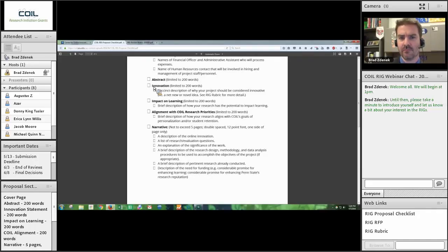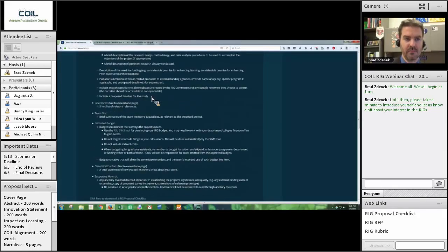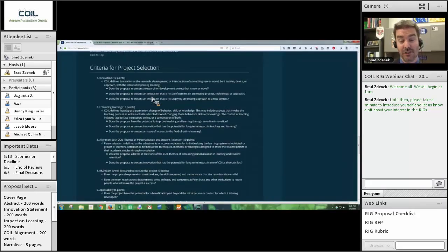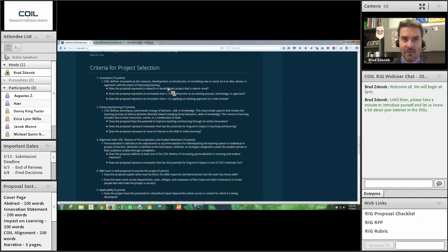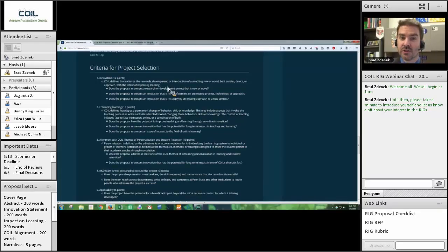We have within our criteria a definition of innovation. COIL defines innovation as the research, development, or introduction of something new or novel — be it an idea, a device, or an approach — with the intent of improving learning. What we ask reviewers to ask themselves are these questions: Is this new or novel? Is this something that is old hat, or is it relatively new? Does the proposal represent an innovation that is not a refinement to an existing process, technology, or approach?